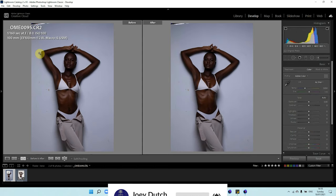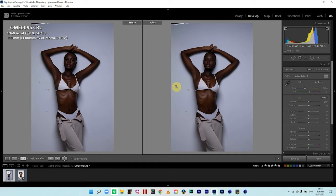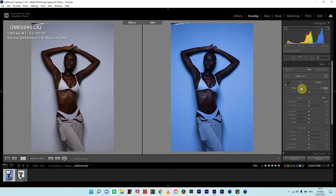ISO 100, f/8.0, shutter speed 1/160, shot with a 100mm lens, one light. Looking at this image, the very first thing I want to tackle is the white balance. Most of the time I see this mistake — images are shot really well but the white balance is off. There's nothing like a wrong or right white balance; it's more of a preferential tone you'd want your image to be in.